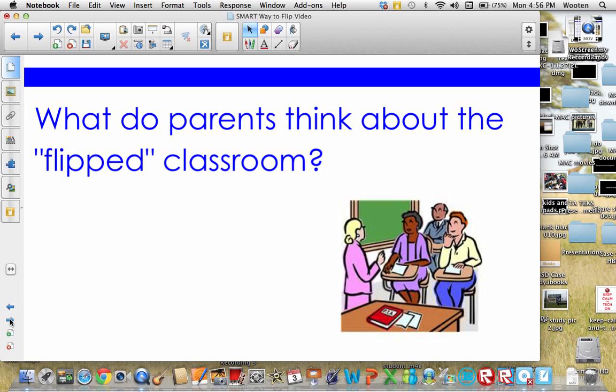Finally, most parents have actually said they appreciated the flipped classroom approach because it's given them the opportunity to help their child with their assignments. They no longer feel helpless when it comes to helping their child with homework.